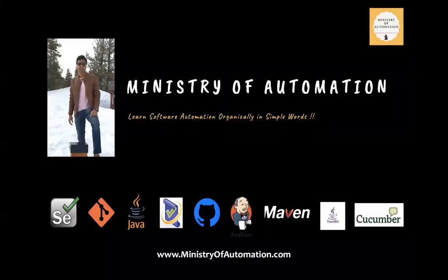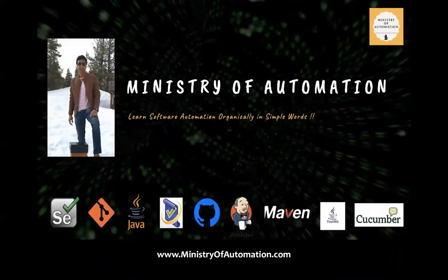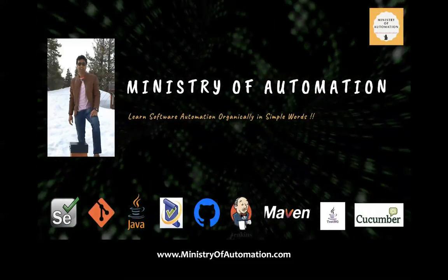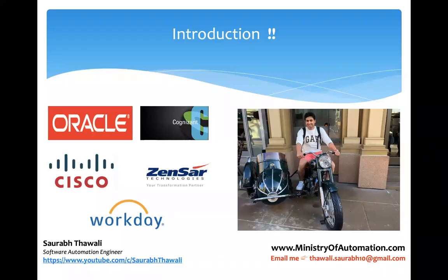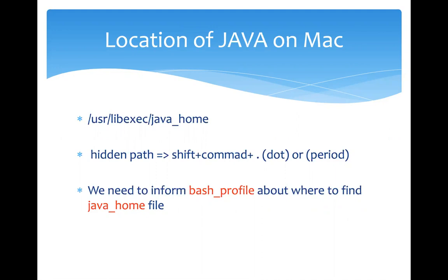This is the ideal location or default location for most of you who are using Mac. Generally it will be in /usr/libexec/java_home. This is going to be the file. I'll help you how to locate this. Generally it's a hidden path, so you may not find it just like that. You'll have to unhide it, and how to do that? Shift+Command+Dot or you can say period. If you do this, you'll unhide your folders and then you can go to the above path.